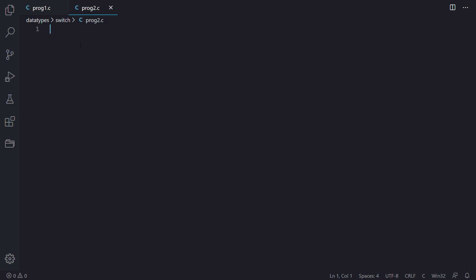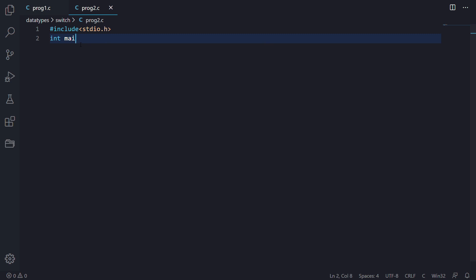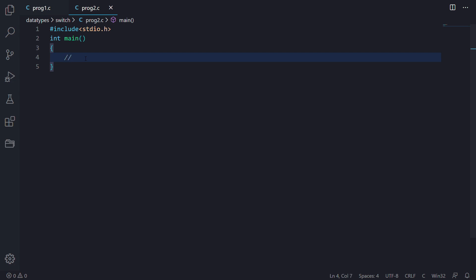So here we are back again in VS Code and now we will be programming a few questions here. First of all, let us include stdio.h and then we will write the int main function, that is the starting and ending point of our program. Now let's define our question: write a program to make a menu driven program for a calculator.